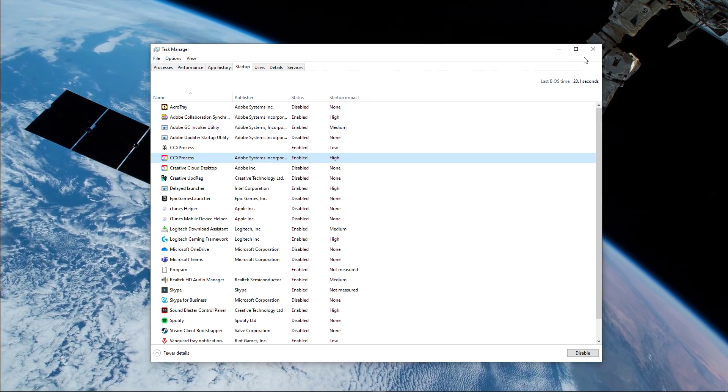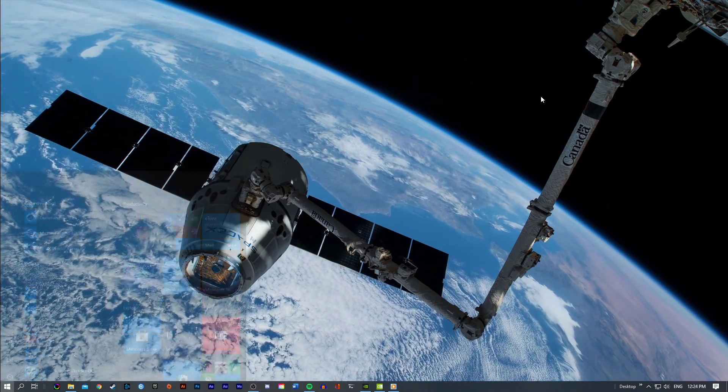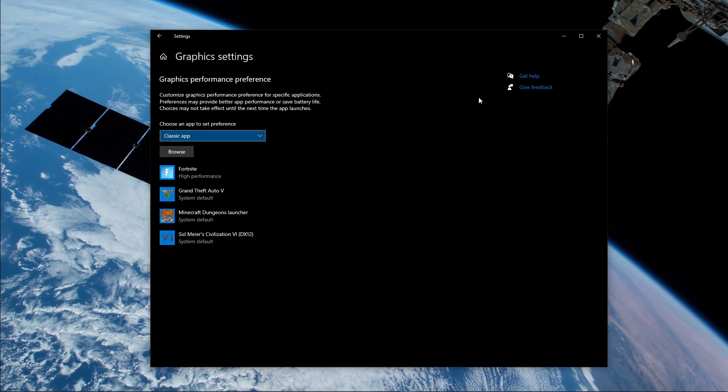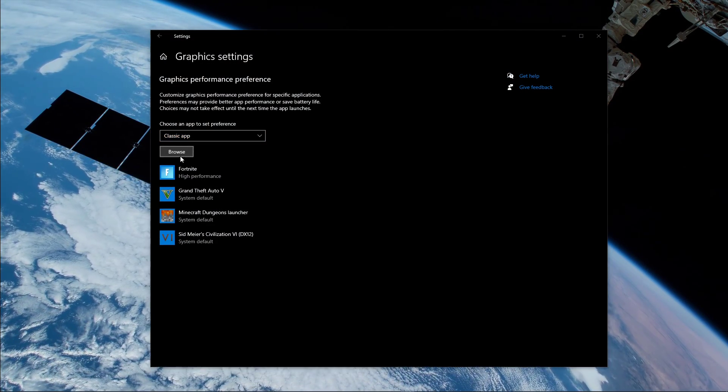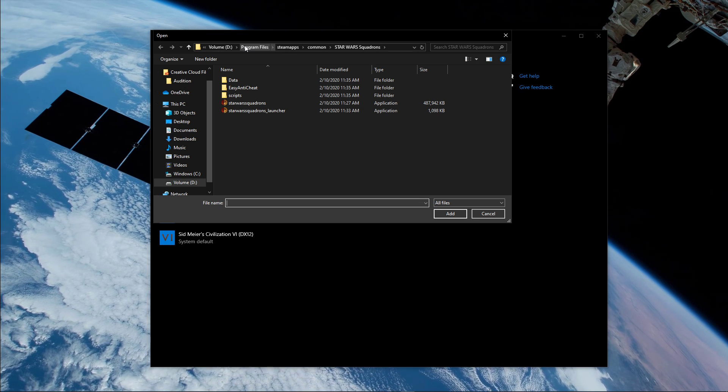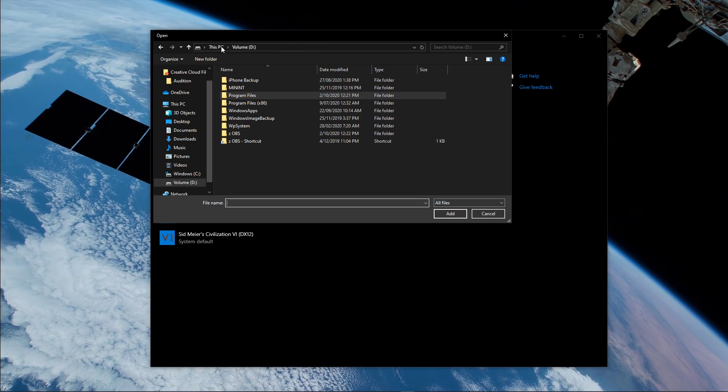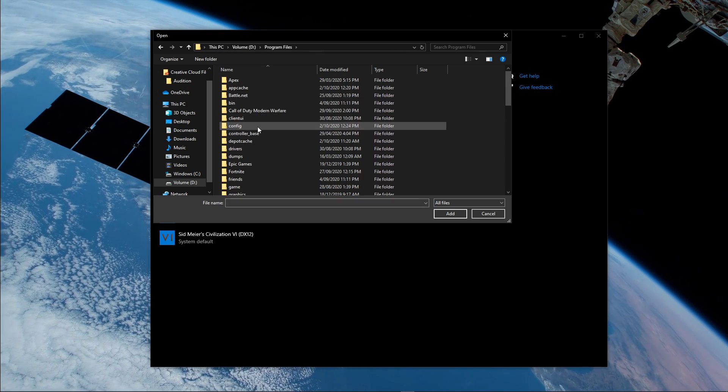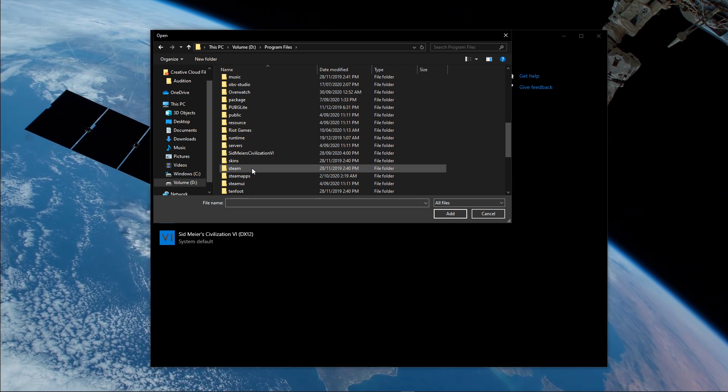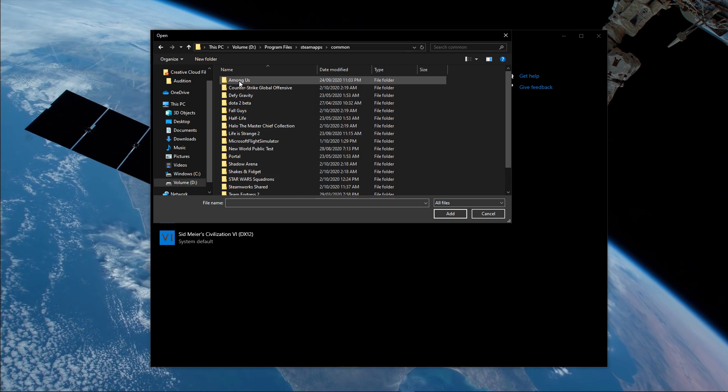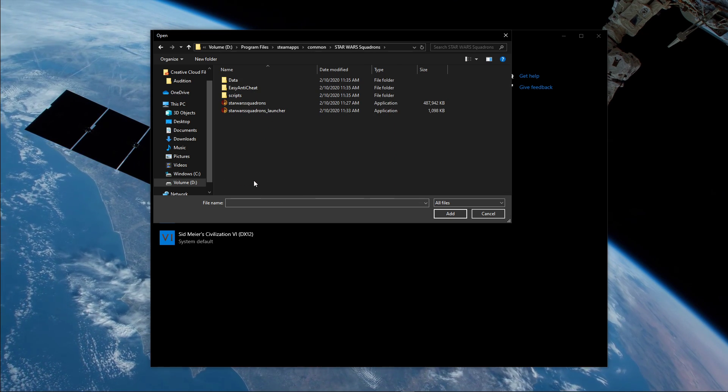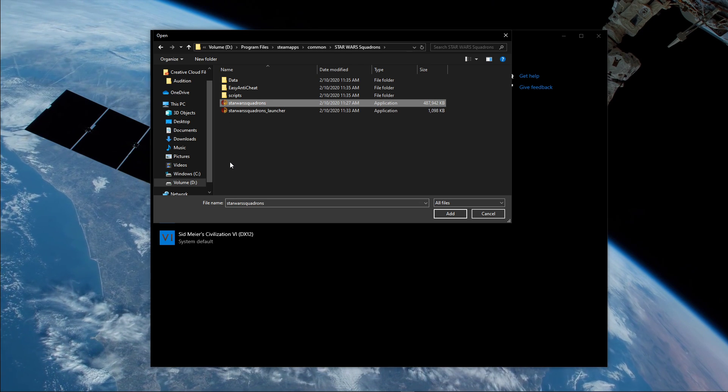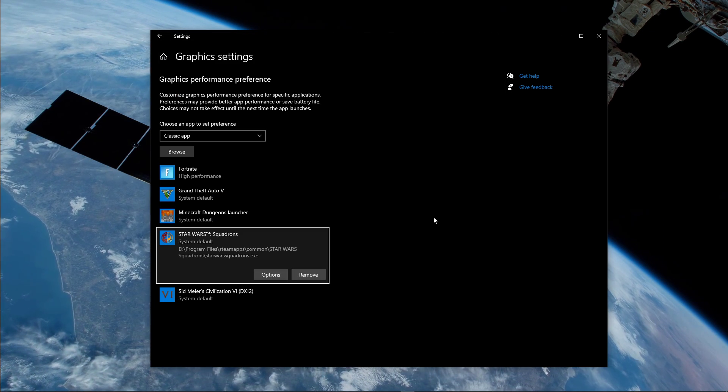Next, search for Graphics Settings and open up your Graphics System Settings. On this window, select Browse and your File Explorer will open up. From here, navigate to the drive on which you saved the game on, Program Files, Steam Apps, Common, Star Wars Squadrons, and here select the Star Wars Squadrons application and select Add.